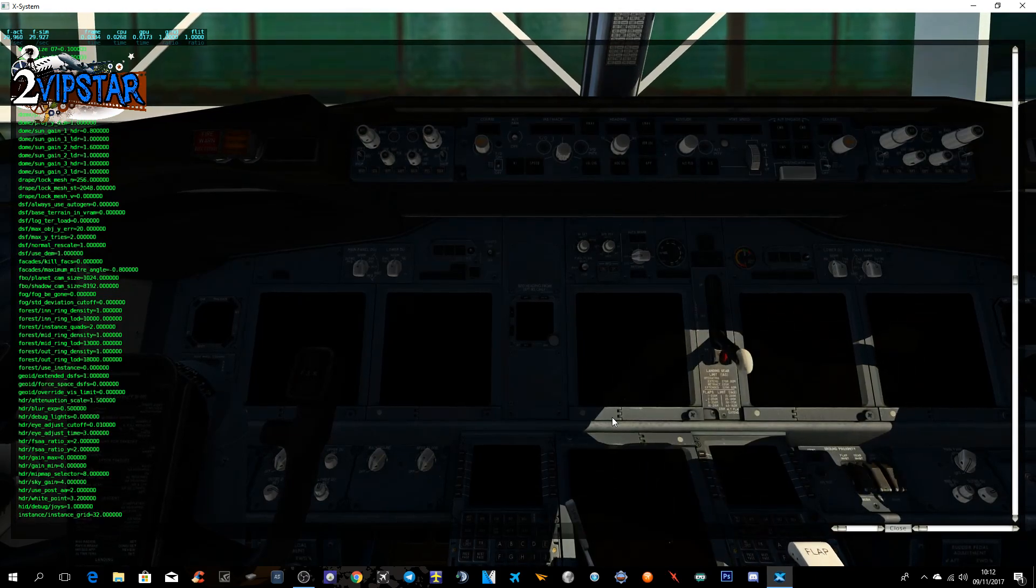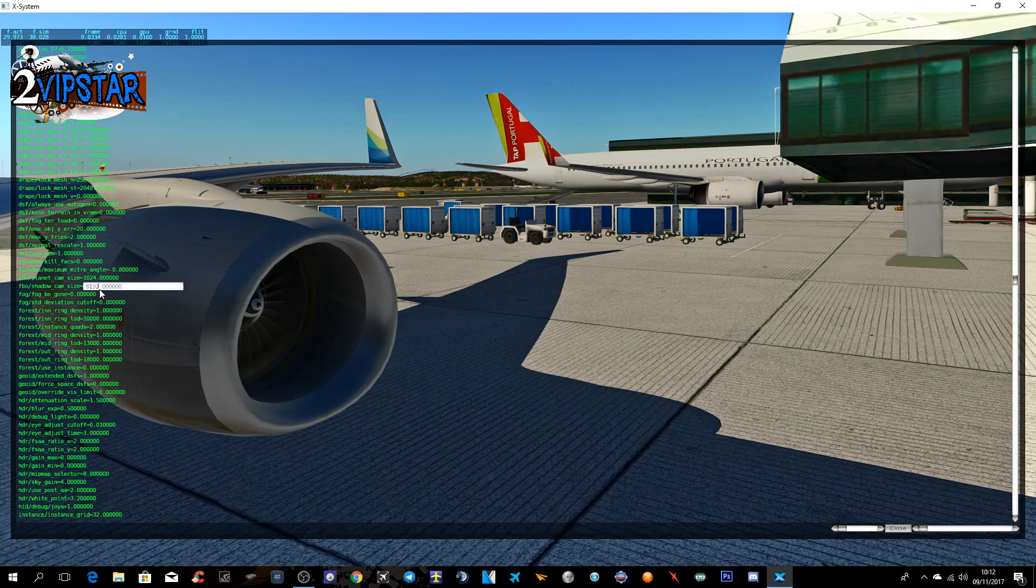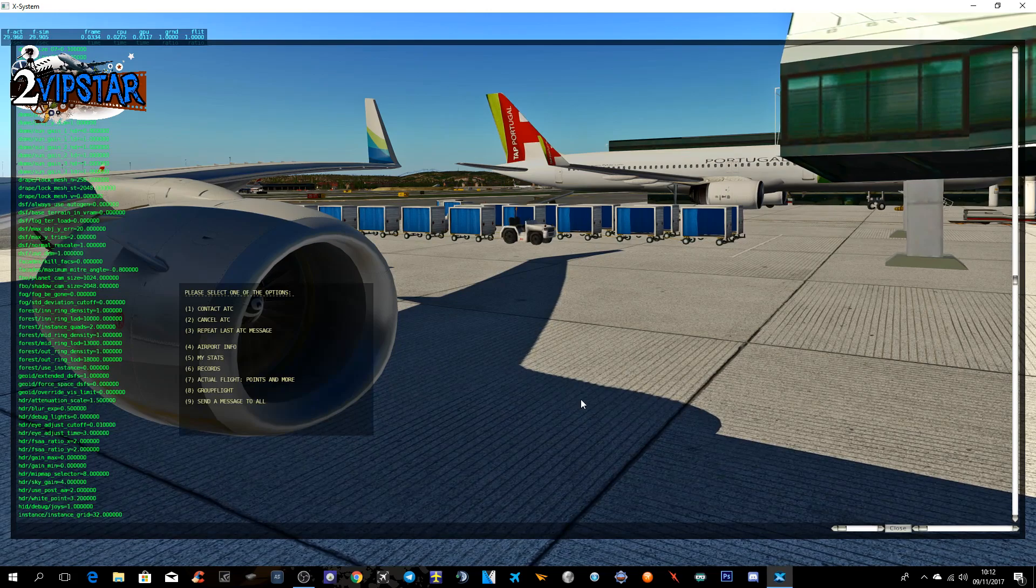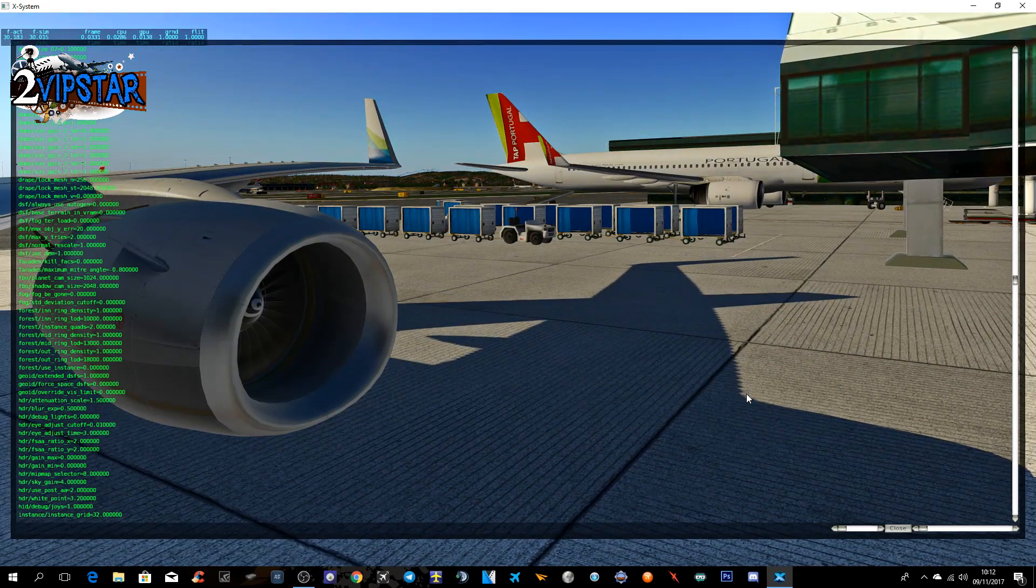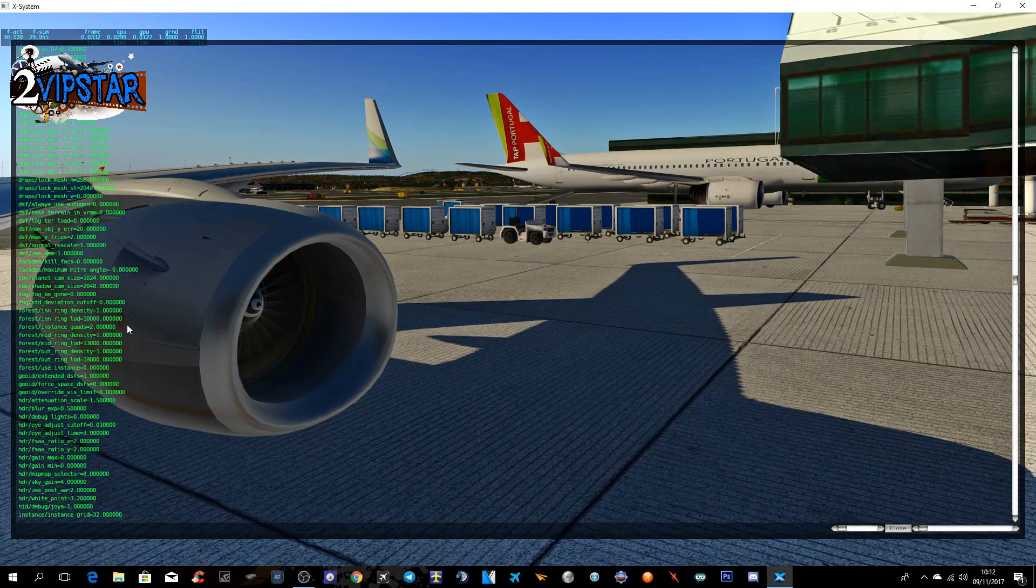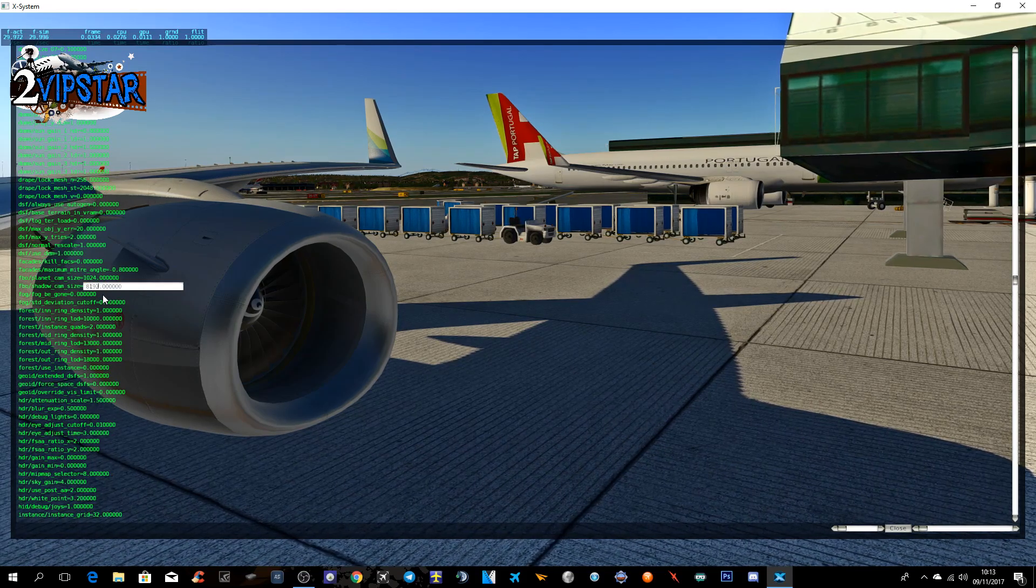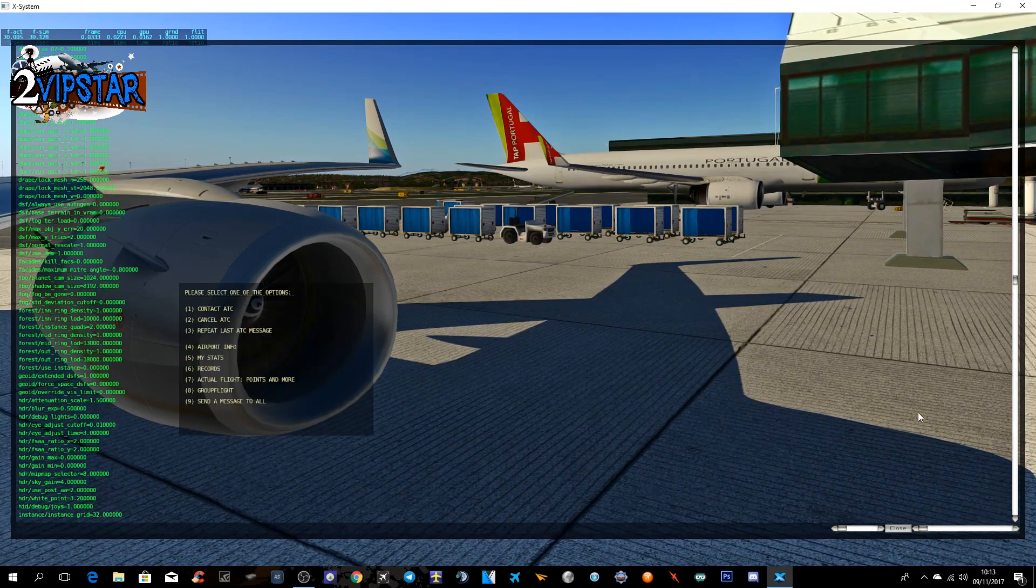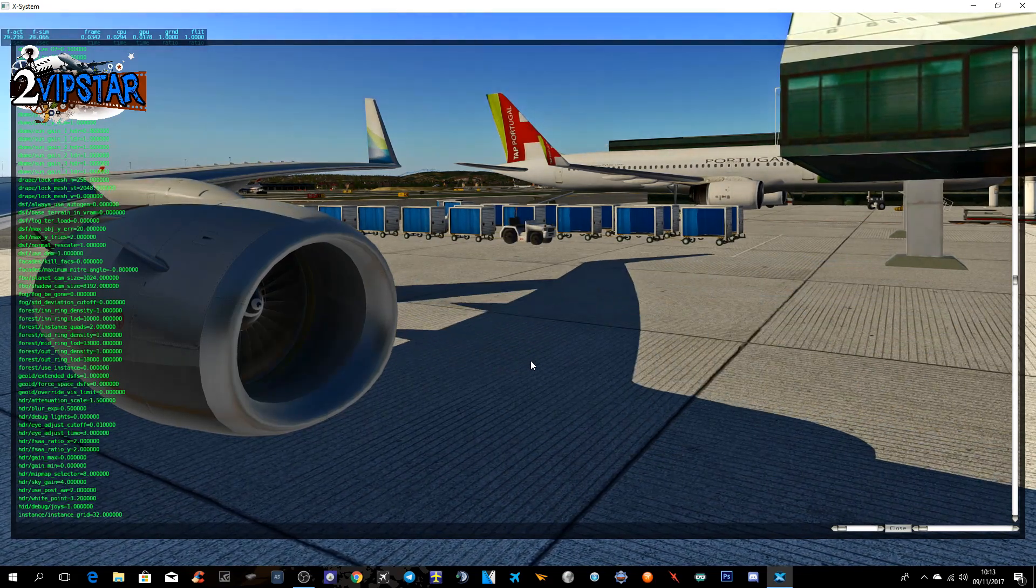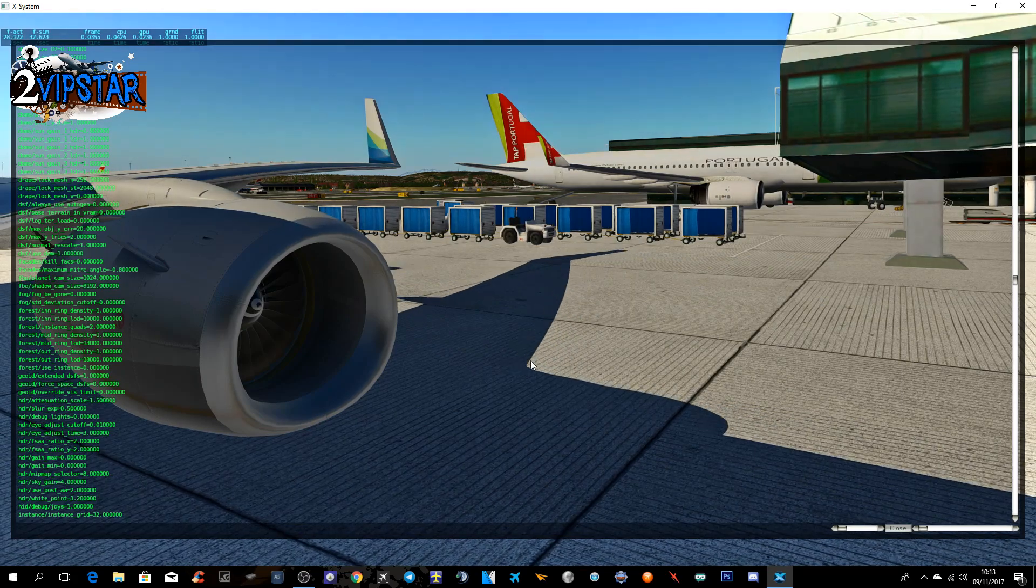Vamos à parte de fora do avião, a parte da asa. Vamos colocar outra vez em como estava, em 2048. Deixa eu só aqui colocar a sombra mais... Vocês vão ver aqui o serrilhado que está aqui. Então, colocamos 8192. Clicamos em ENTER e as sombras ficaram sem o serrilhado. Como vocês podem ver, sem nenhum serrilhado, ali bem definidas.